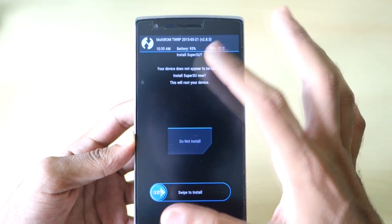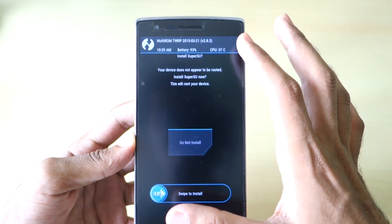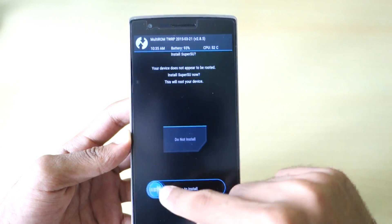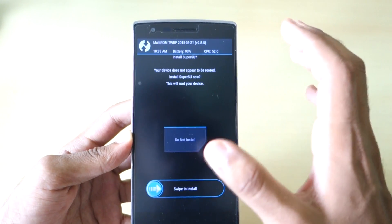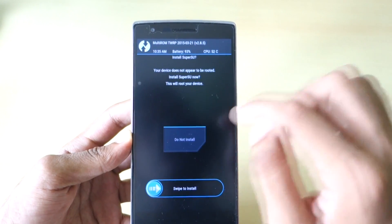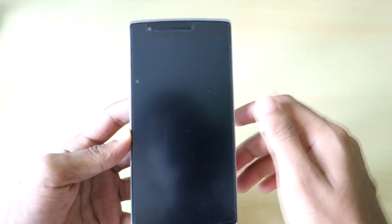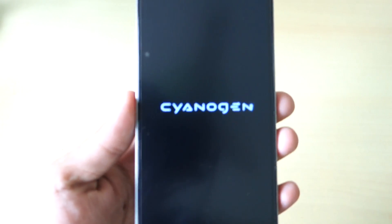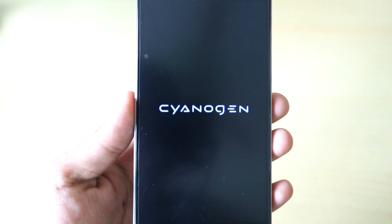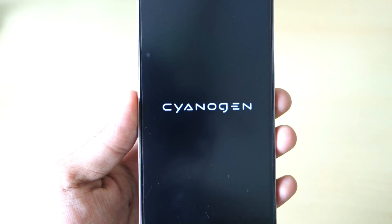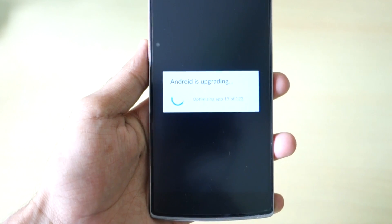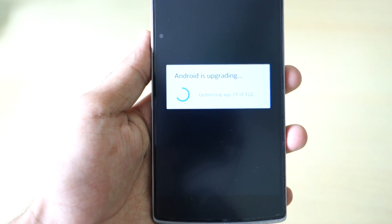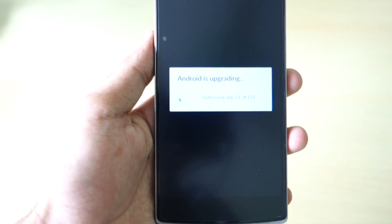After the installation is done, simply select Reboot System. It will ask if you want to install SuperSU zip. If you want to root CM12S, swipe to install; if not, select Do Not Install. It will then reboot into CM12S. As you can see, this is the new boot animation by CyanogenMod.